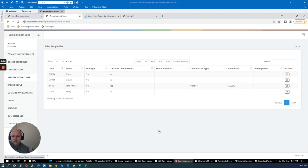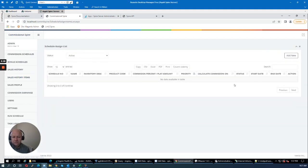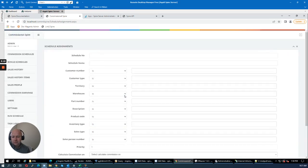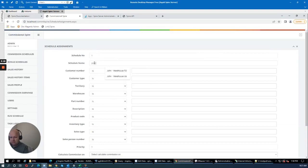I've now set up John to earn commissions. He's been assigned a vendor number, so he's treated as an external salesperson. The next step is to set up some commission schedules for John. I'm going to add a new schedule — schedule number one — for John in the VA warehouse. I'll select the VA warehouse and set his commissions to be calculated based on the subtotal, giving him 10%.